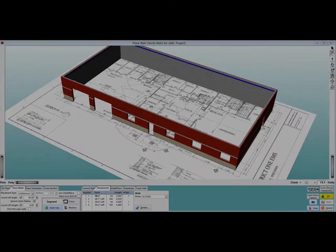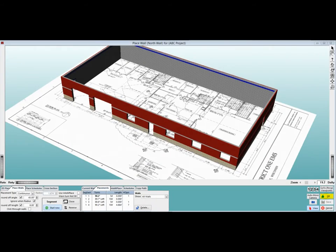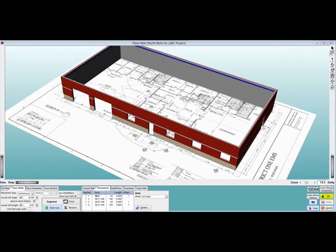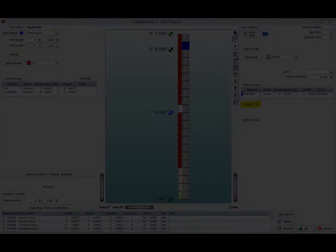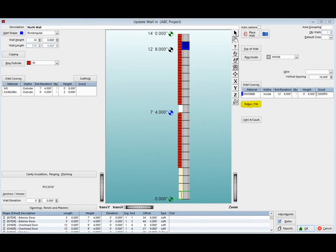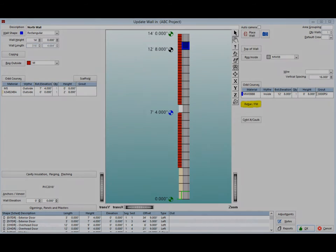OK. We have one last thing to do before the North Wall rebar can be placed. Click on the OK button on the PW screen and return to Update Wall. There is a button called Rebar slash Fill on the right side of the screen under the Odd Course Listing. Click on it now.